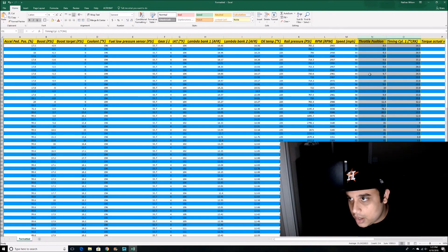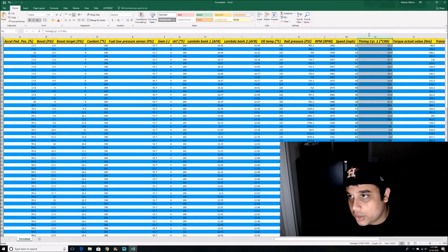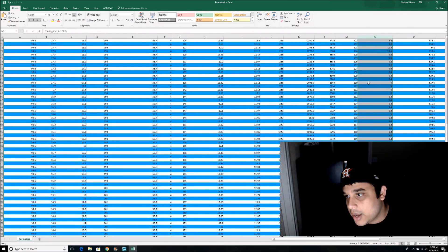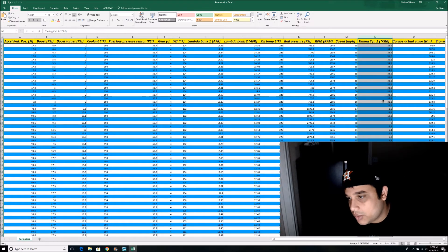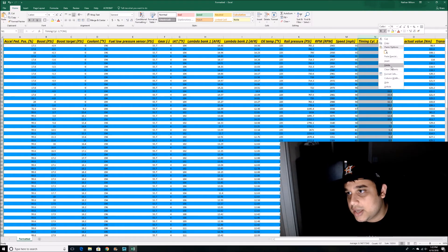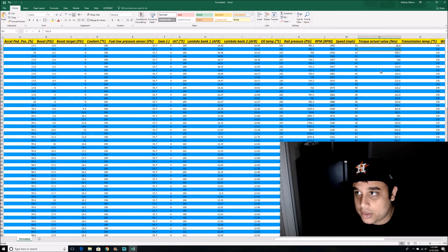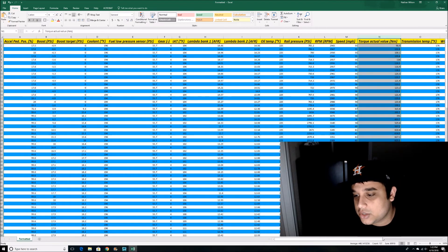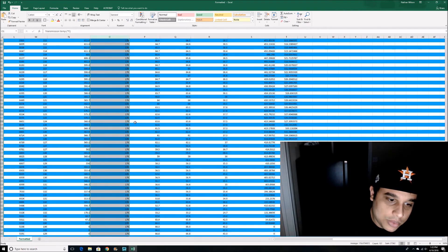Throttle position is here. Here's your total timing — you can see the computer adjustments. At first you get a little timing added for low end torque, then it's going to retard the timing a bit. The computer is also pulling a torque value in Newton meters, which I've converted over to something us Americans understand a little better. Trans temp — you basically want to keep that below 220 to 230 degrees.